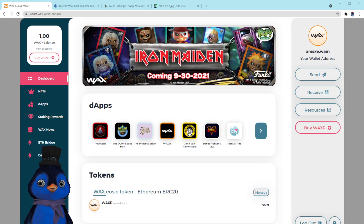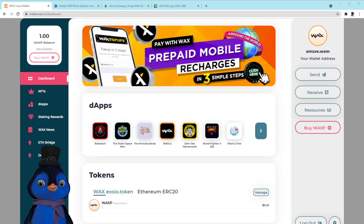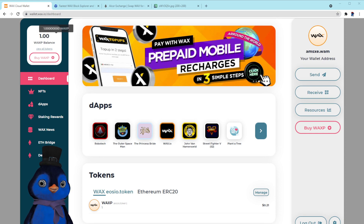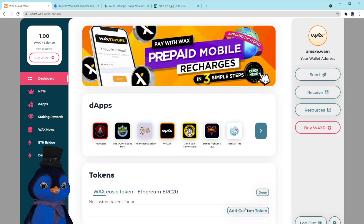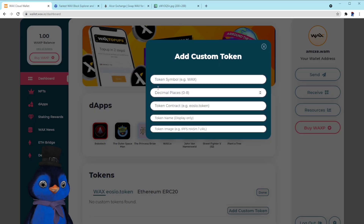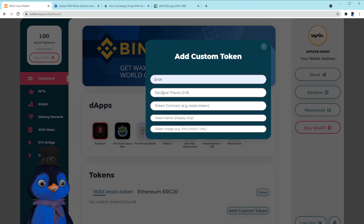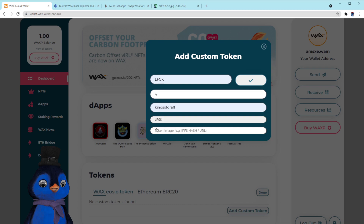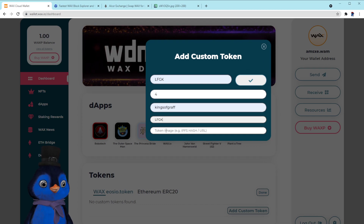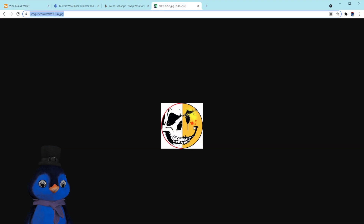Here's how you add it to the wallet. If you're using a WAX Cloud Wallet, log in and go to your home page. Hit 'Manage' down here, and then 'Add a Custom Token.' We're going to add the token LFGK — it uses four decimal places, the token contract is 'kings of graph,' and the token name we'll just call LFGK. You can put whatever you want there.